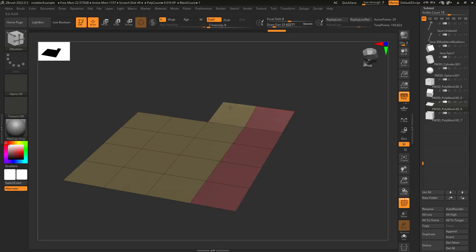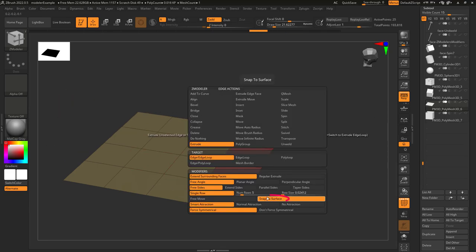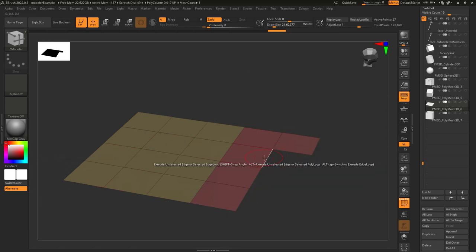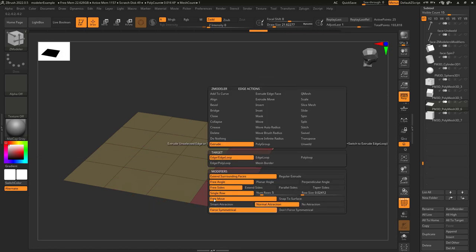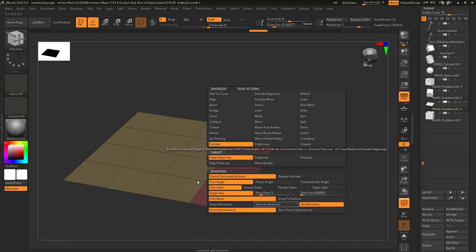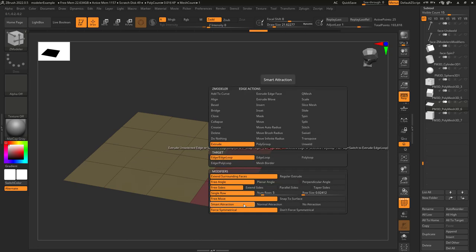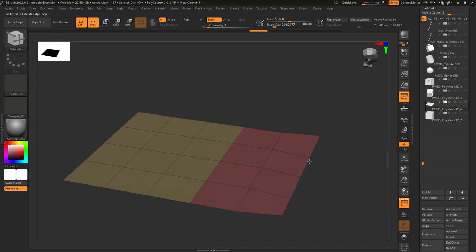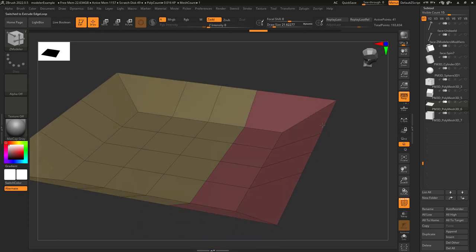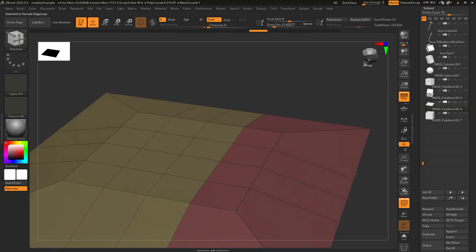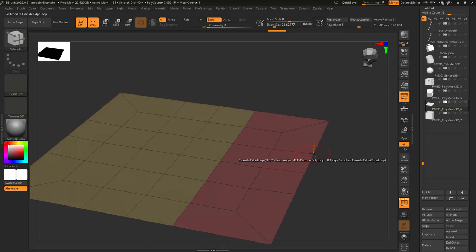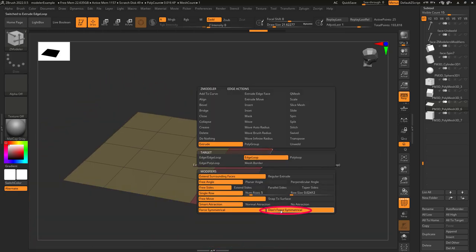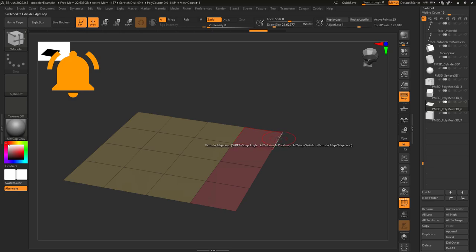Generally, I always keep things in Free Move, but if you want some more snap into surface, you can pick that here. Smart Attraction will snap your edge to another edge when it gets close. Normal Attraction is a little weaker, and No Attraction means it won't snap at all. And from what I've tested, Force Symmetrical will try and keep things symmetrical when you extrude multiple edges at the same time. But if you don't really care for that, you can turn that off here.